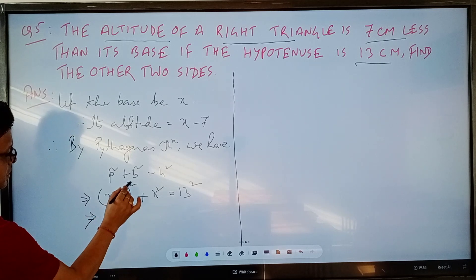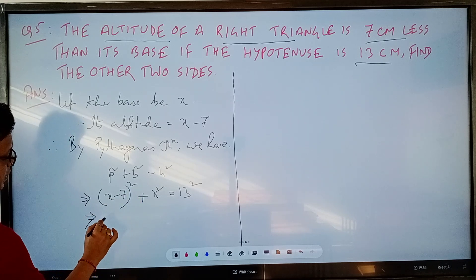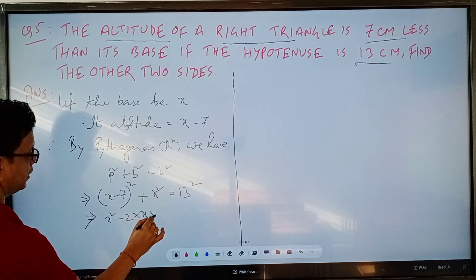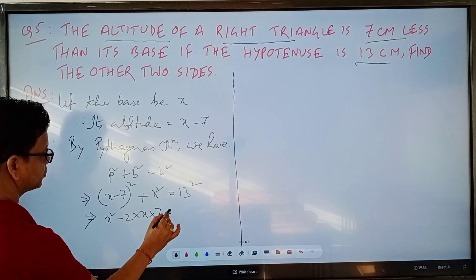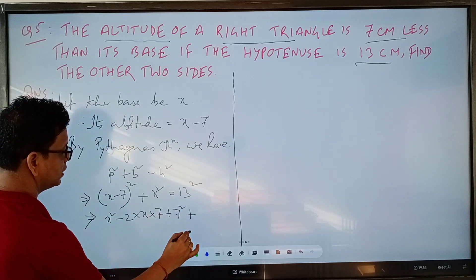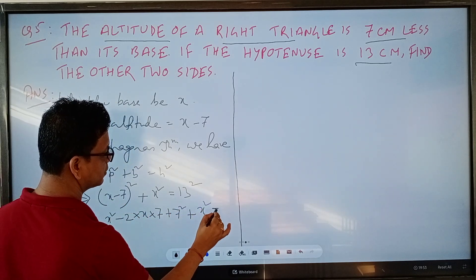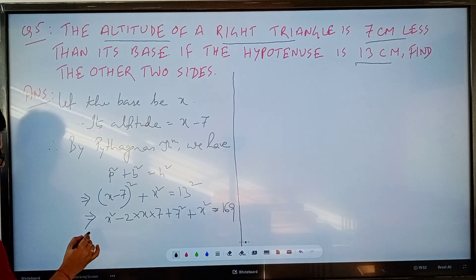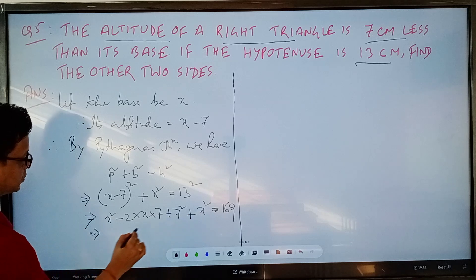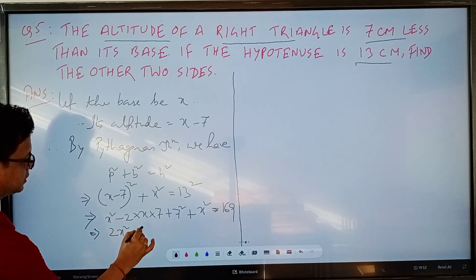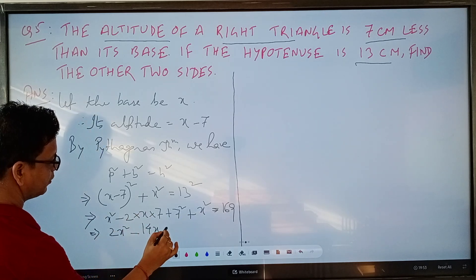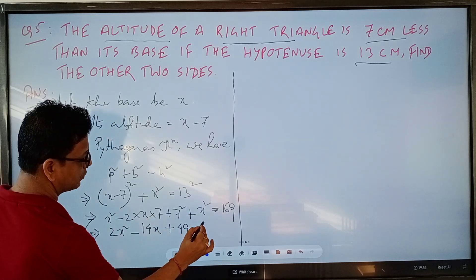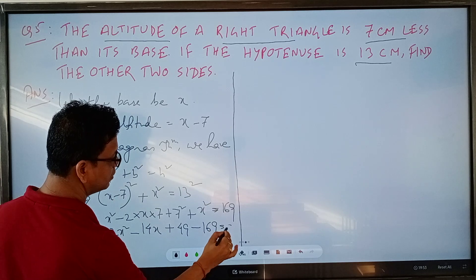Now, (x minus 7) squared is expanded using the identity (a minus b) squared: that gives x squared minus 2 times x times 7 plus 7 squared, plus x squared equals 13 squared. So we have x squared minus 14x plus 49 plus x squared equals 169.